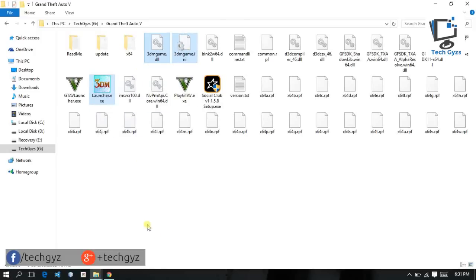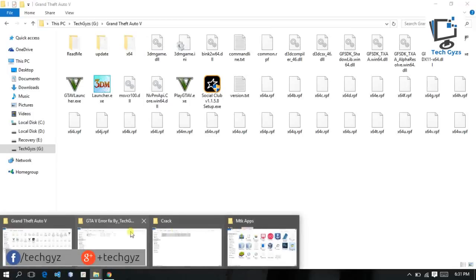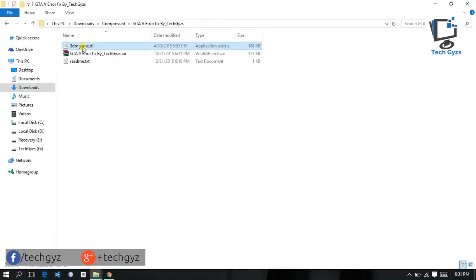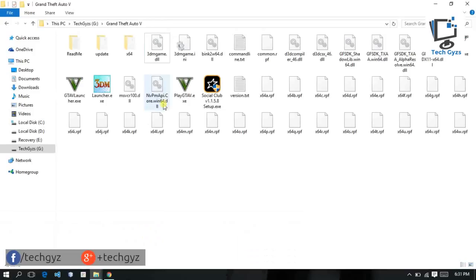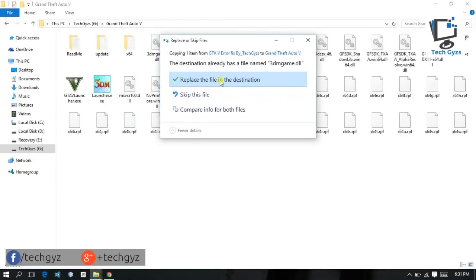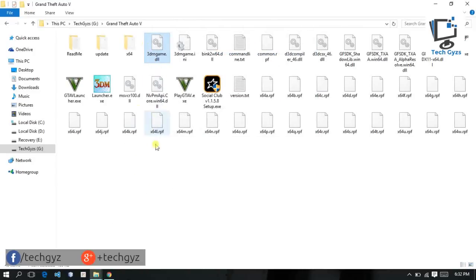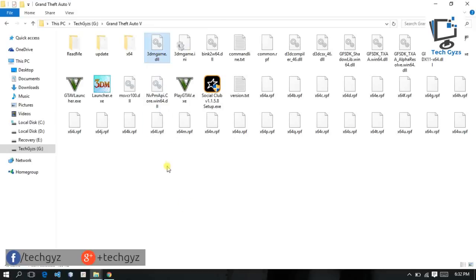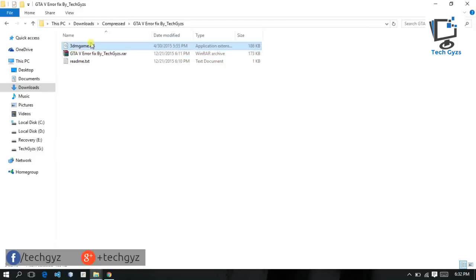If you are facing the problem with the game not launching again from the PlayGTA5.exe file, then simply go to the 3dgame.html file, copy this file, go to the main directory, and paste it there. We have patched our game — as you can see, the file is already in the folder. If this file is not working with the crack version, then just use the fix by TechGuys error.